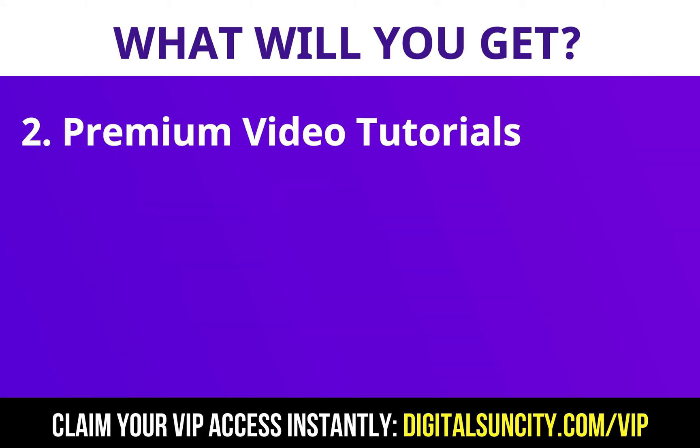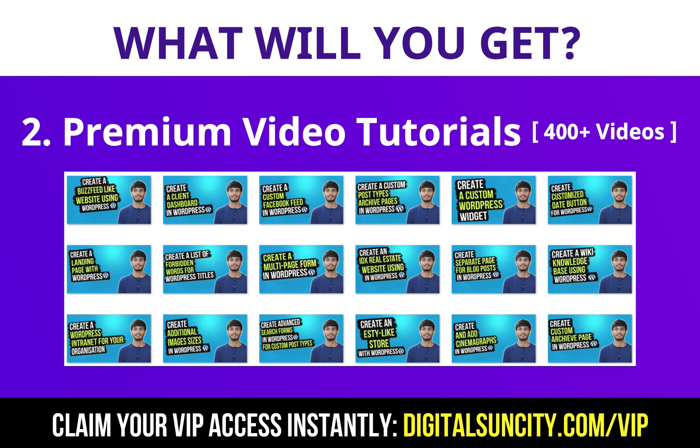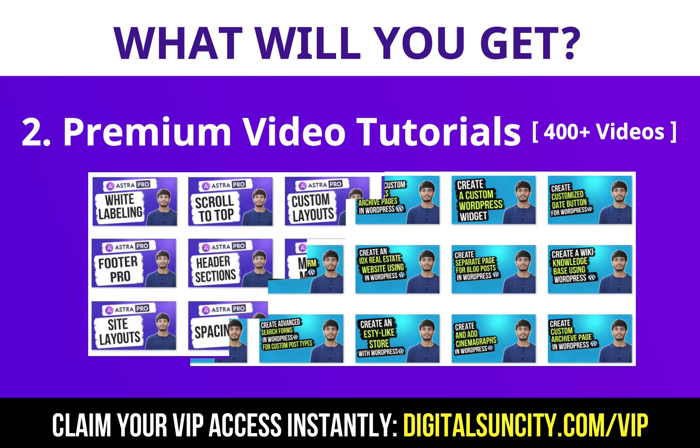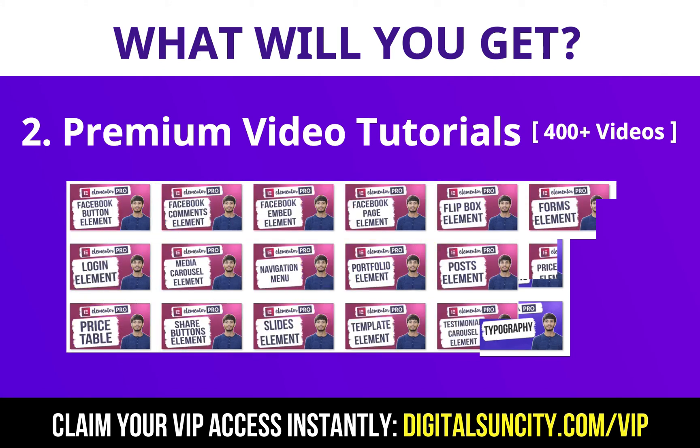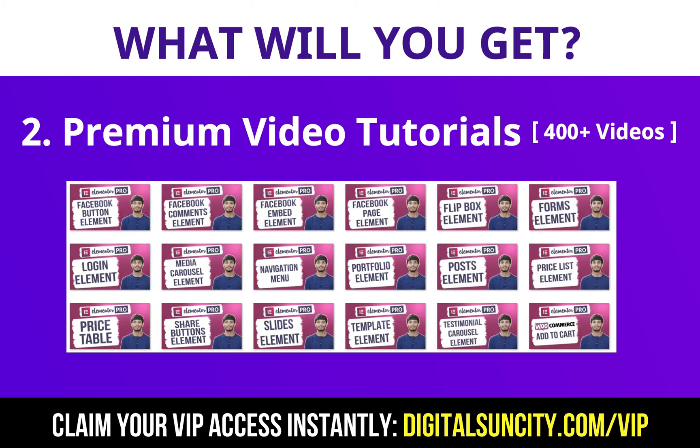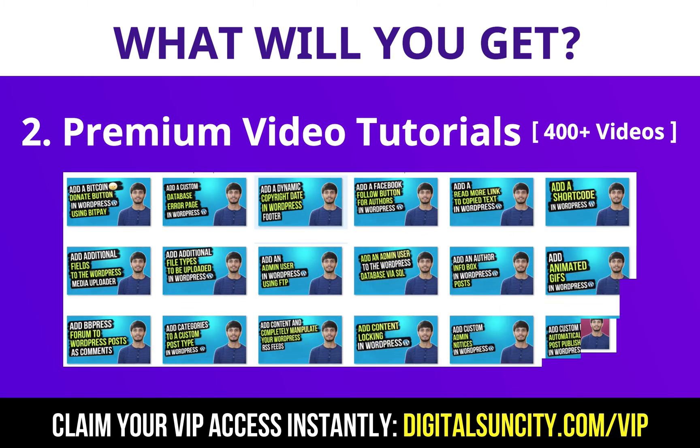Now the second thing is premium WordPress video tutorials. In the coming weeks, I am creating video courses for all the major WordPress themes and plugins. This will include video tutorials for WordPress, Divi, Astra, Elementor, Visual Composer and a lot more.